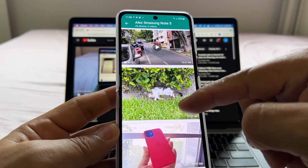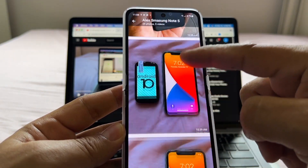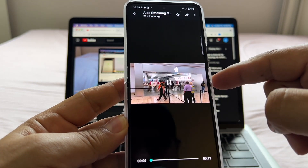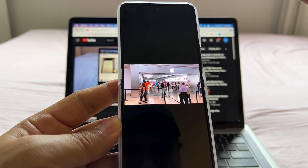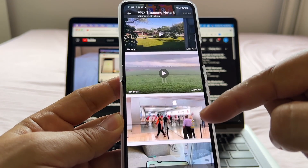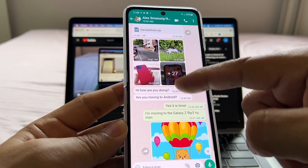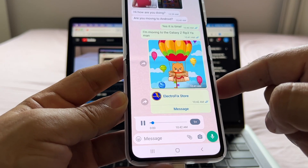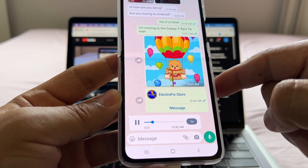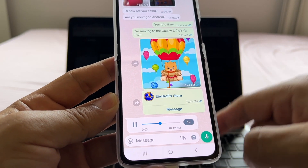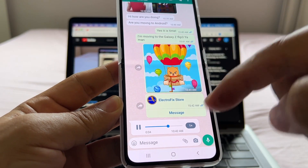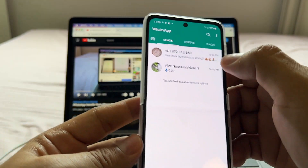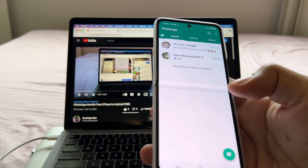Most importantly, you have all the pictures and videos — you're not going to lose anything. Everything is working: chats, pictures, contacts, audio messages. So it was a success.